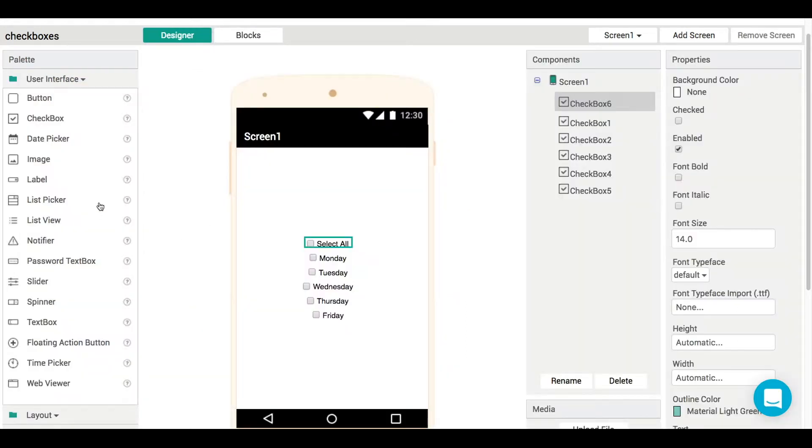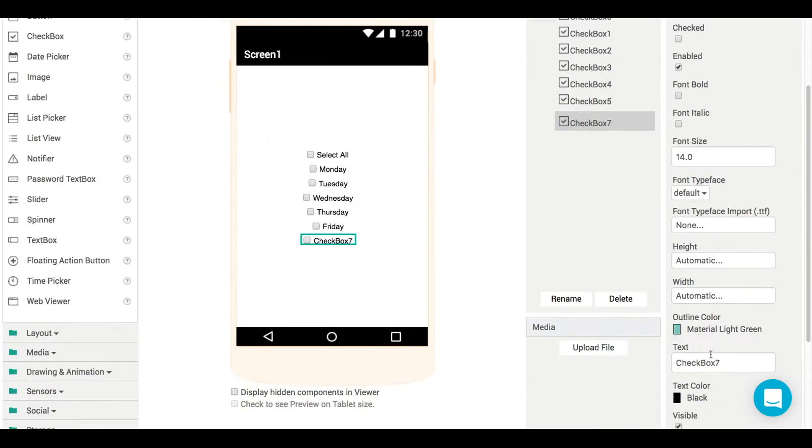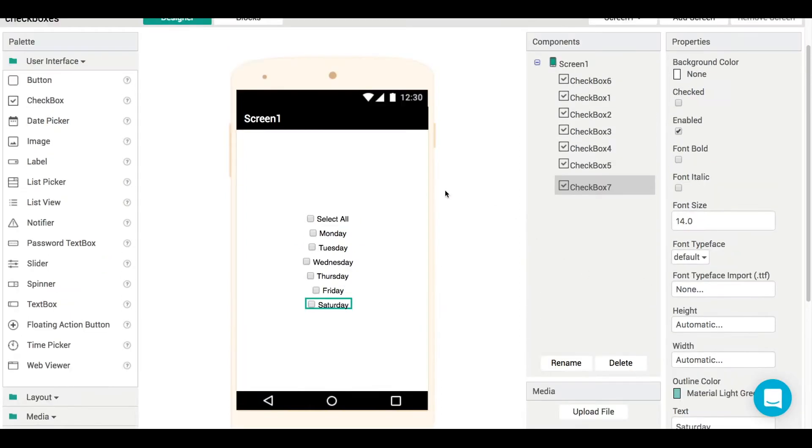So imagine, for instance, that we've got a slight change to our app. Let's say we have to add in an extra checkbox. So after Friday, we've got Saturday. Then what do we have to do on our blocks in order to make this work?